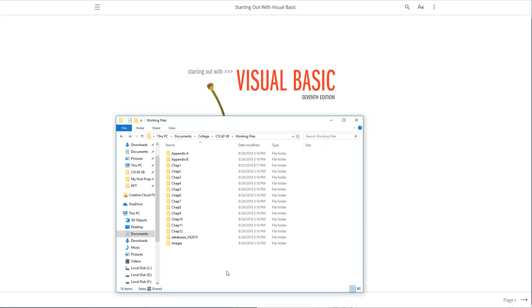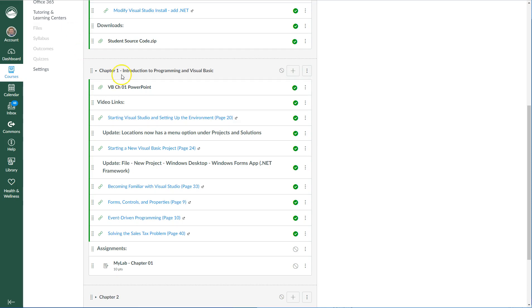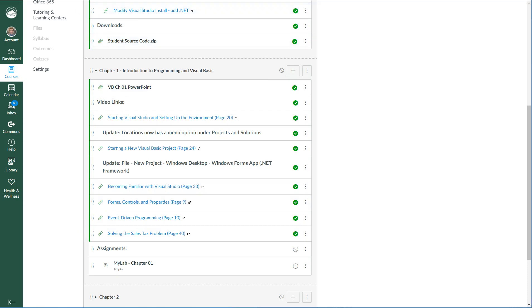Let's take a look at how to open the demo and Visual Studio files for Chapter 1. These are the ones included with the student source code. Once you've downloaded those, unzipped them, you'll end up with this directory.